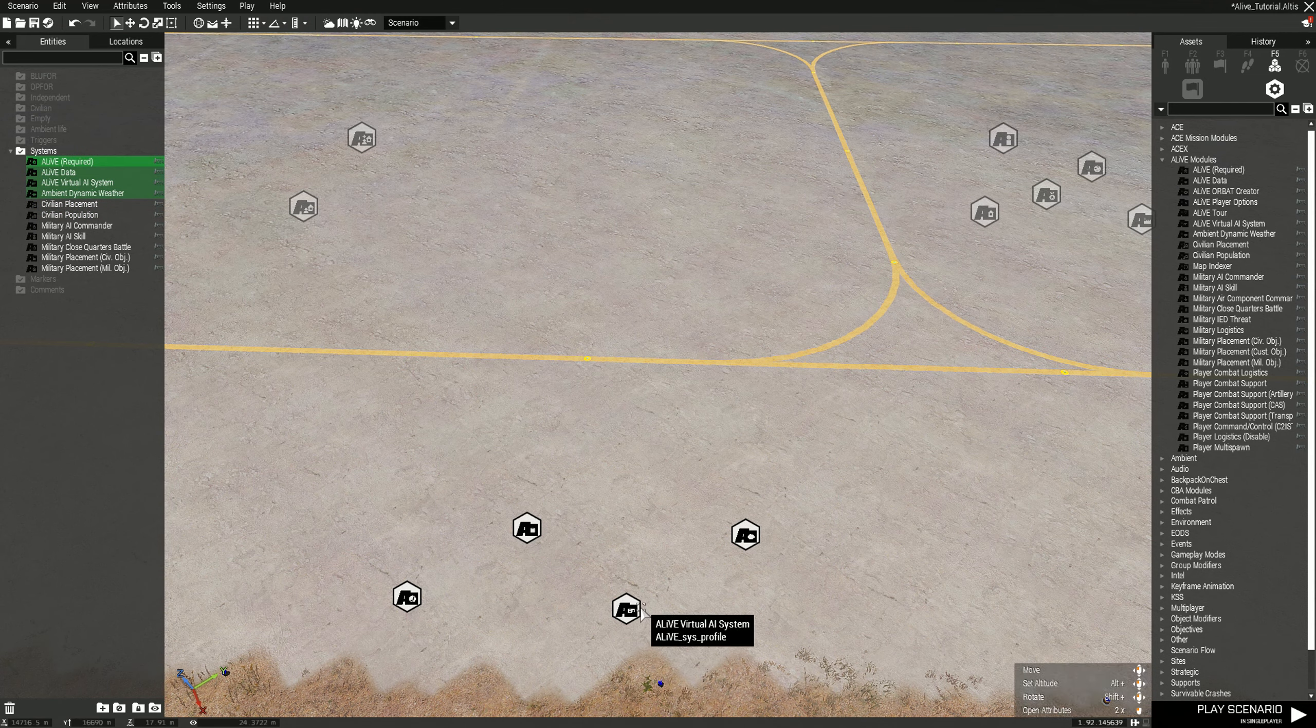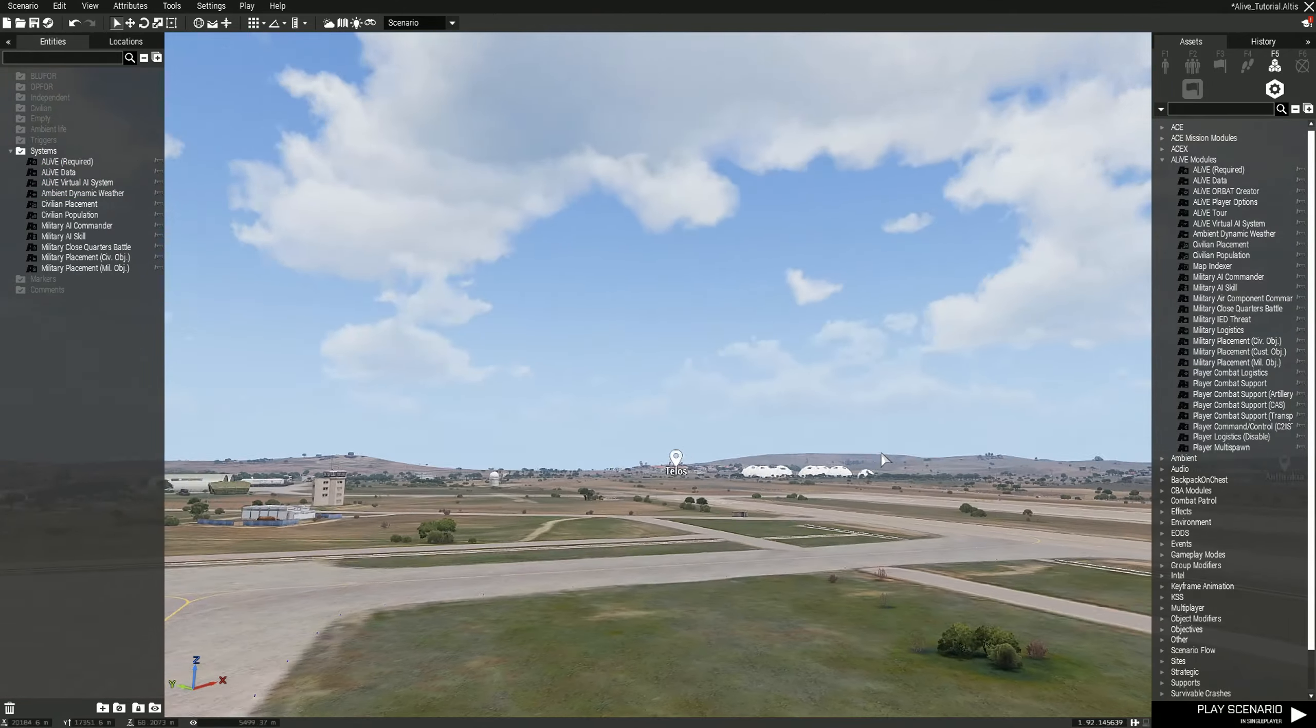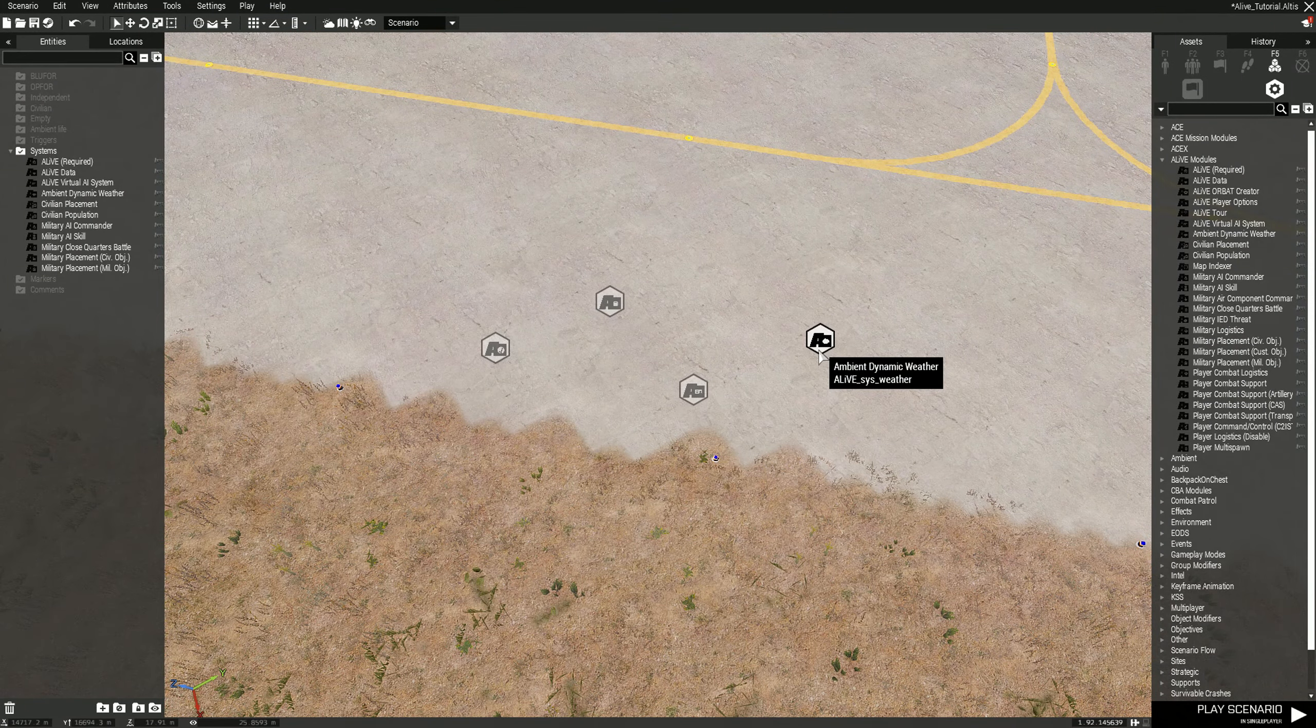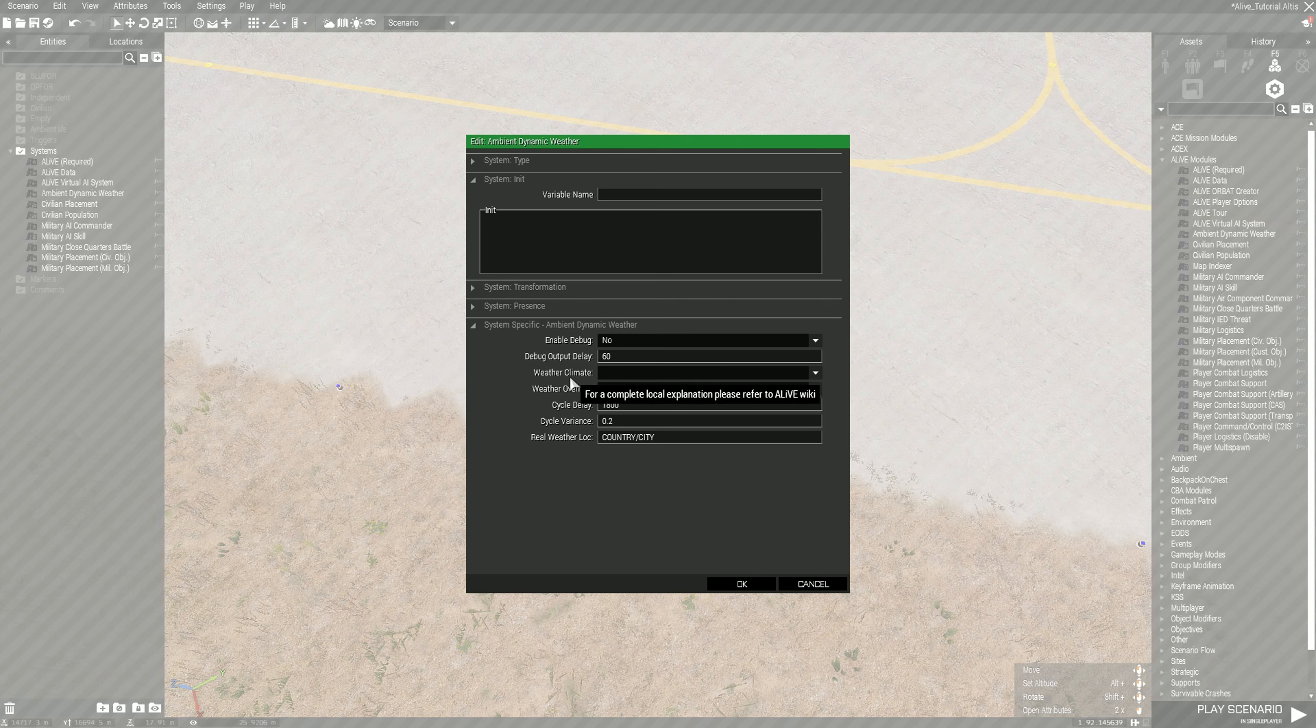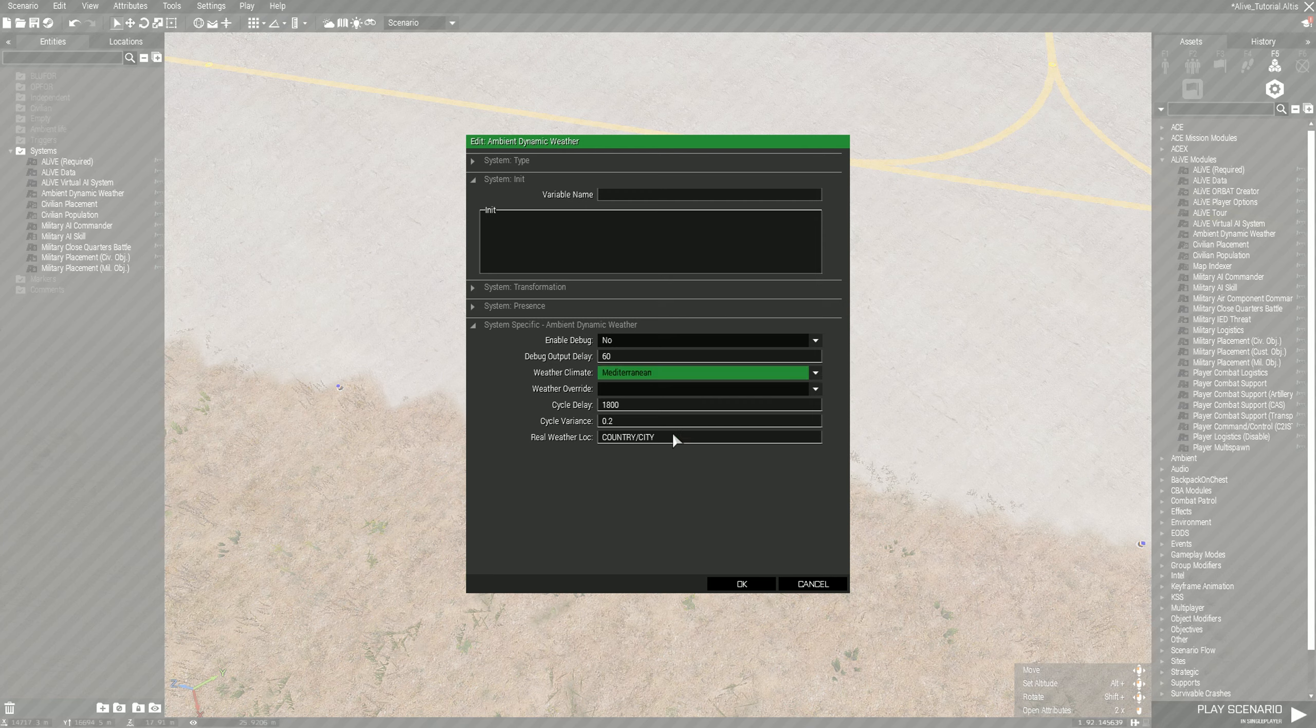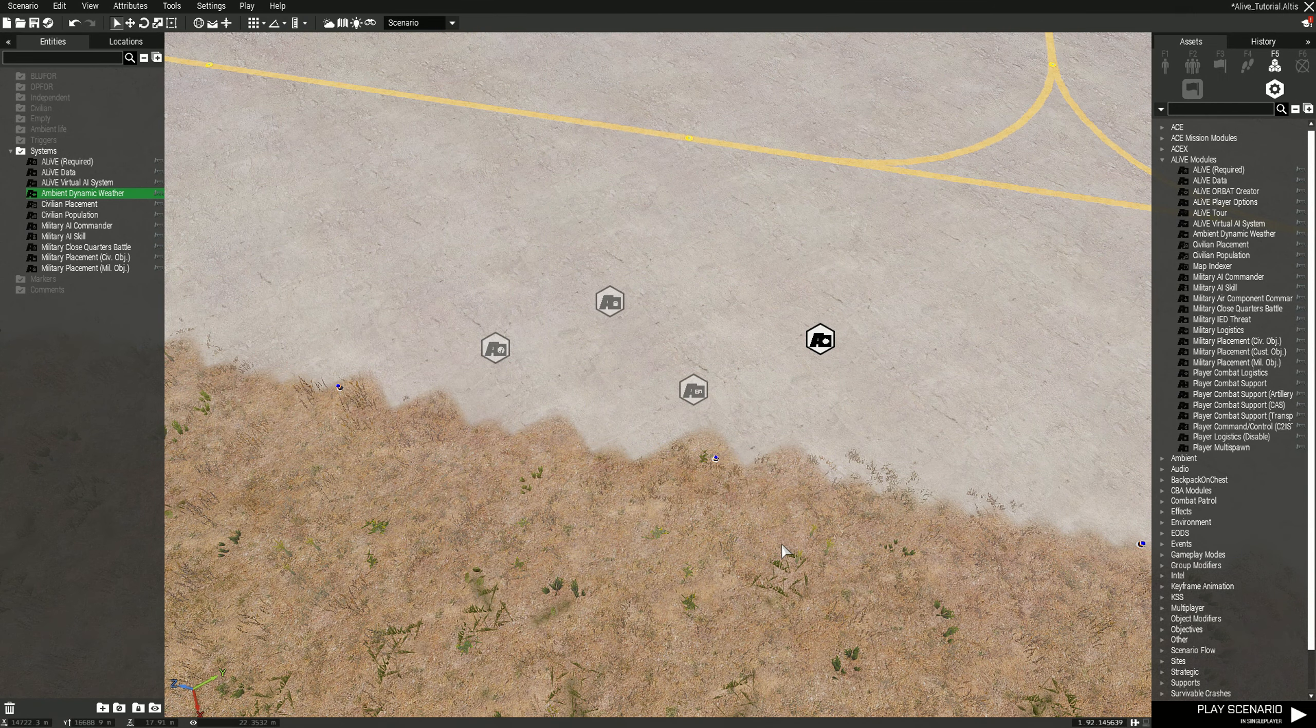As you can see we're playing on Altis, so we'll start with the dynamic weather really quick because Altis is under the Mediterranean area I guess you could say. We'll just set that automatically to Mediterranean and then hit okay. That's as simple as that.